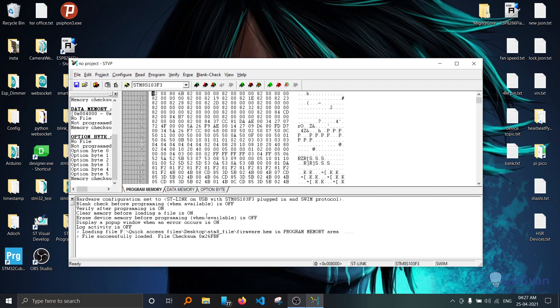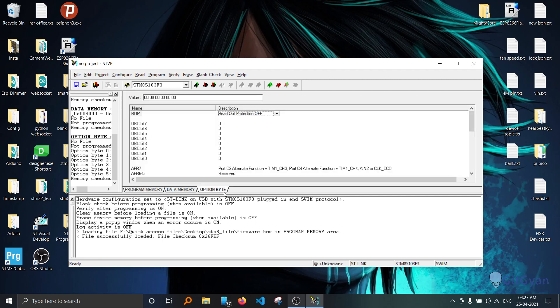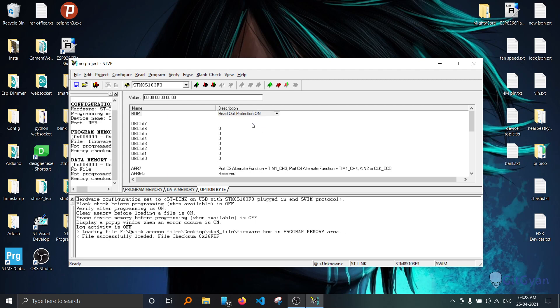If you want to protect the code by someone else reading the data from the chip, you can go to this option bytes. You can see here readout protection off. If you select readout protection on, now no one can read the data from microcontroller.